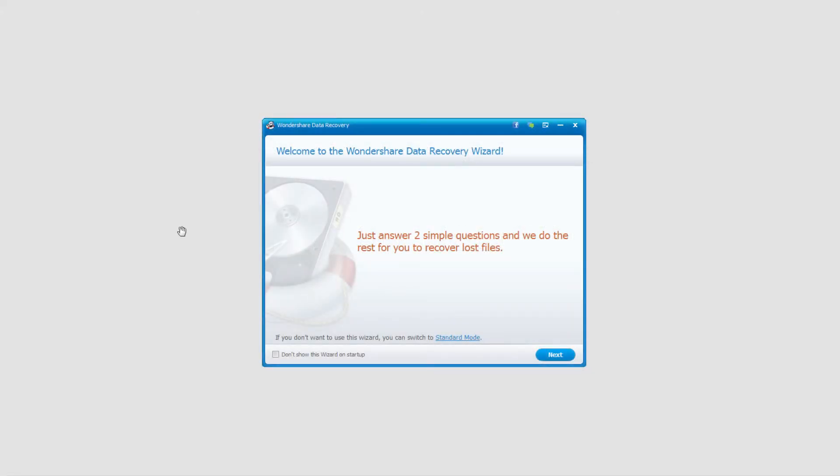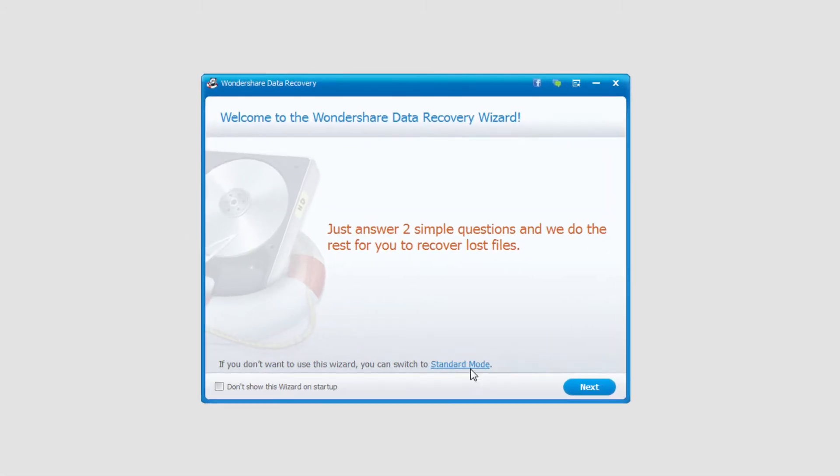So after opening up the program, all we need to do is switch it to standard mode, so we can click on the standard mode button here.